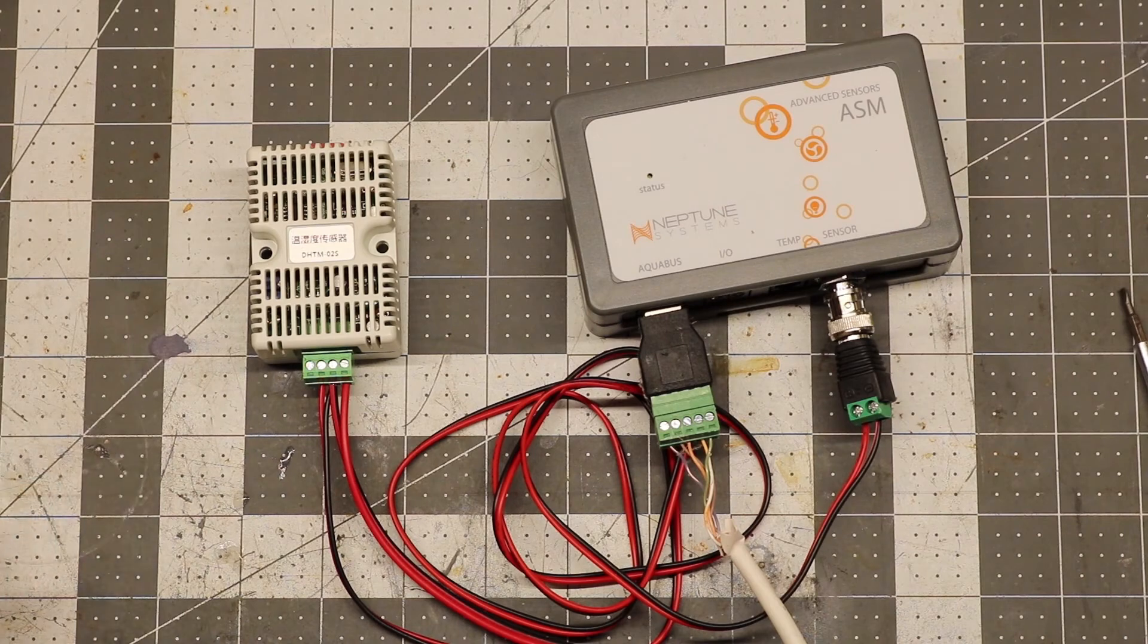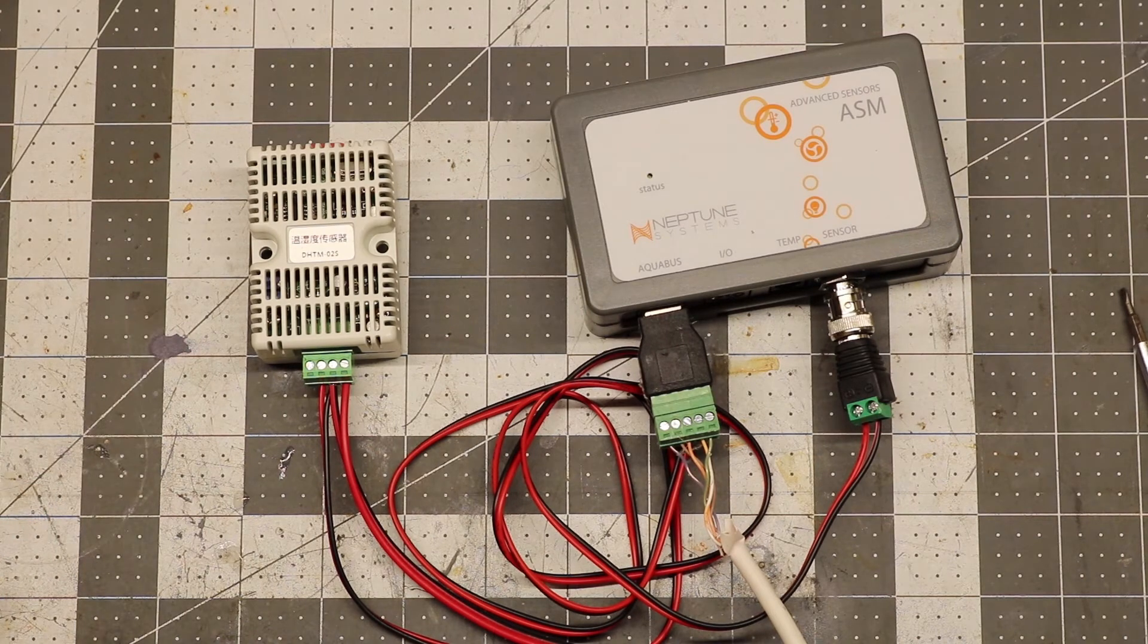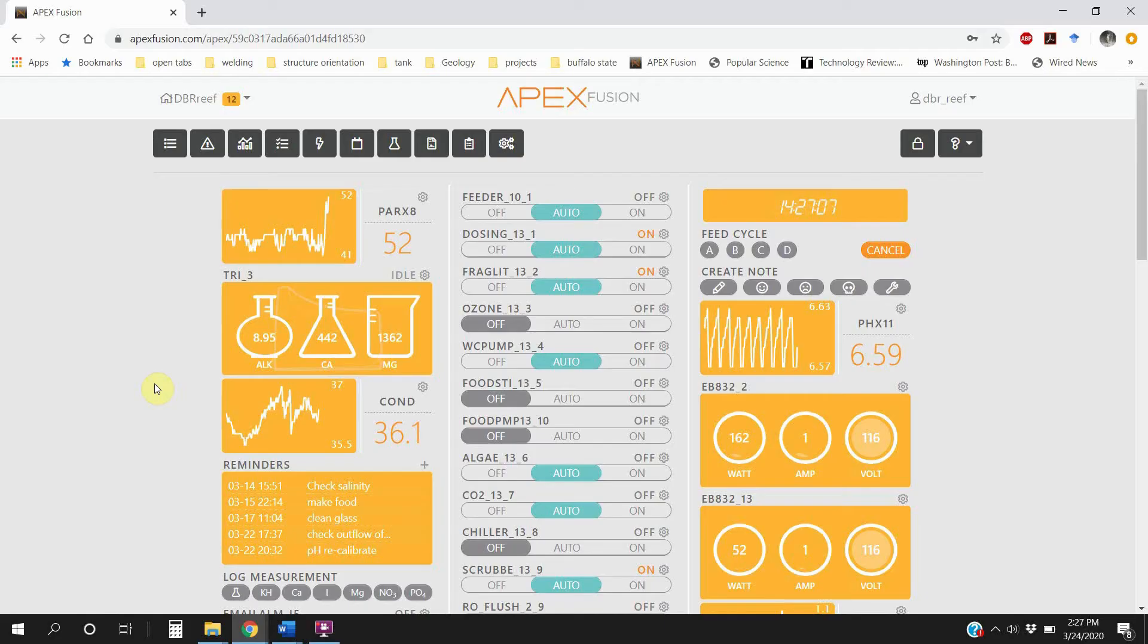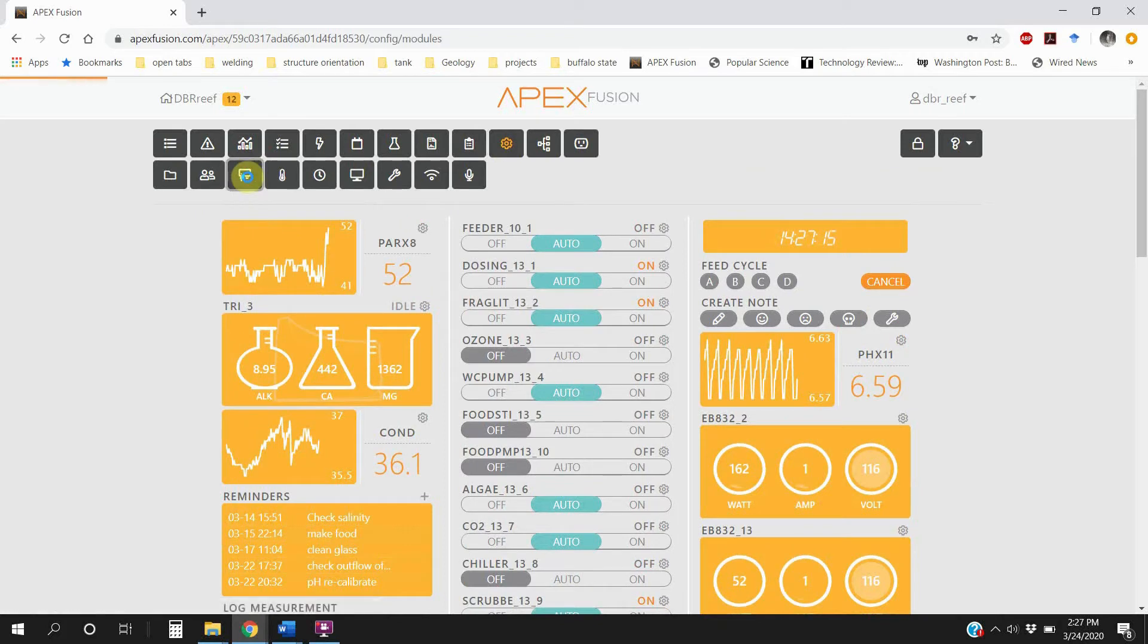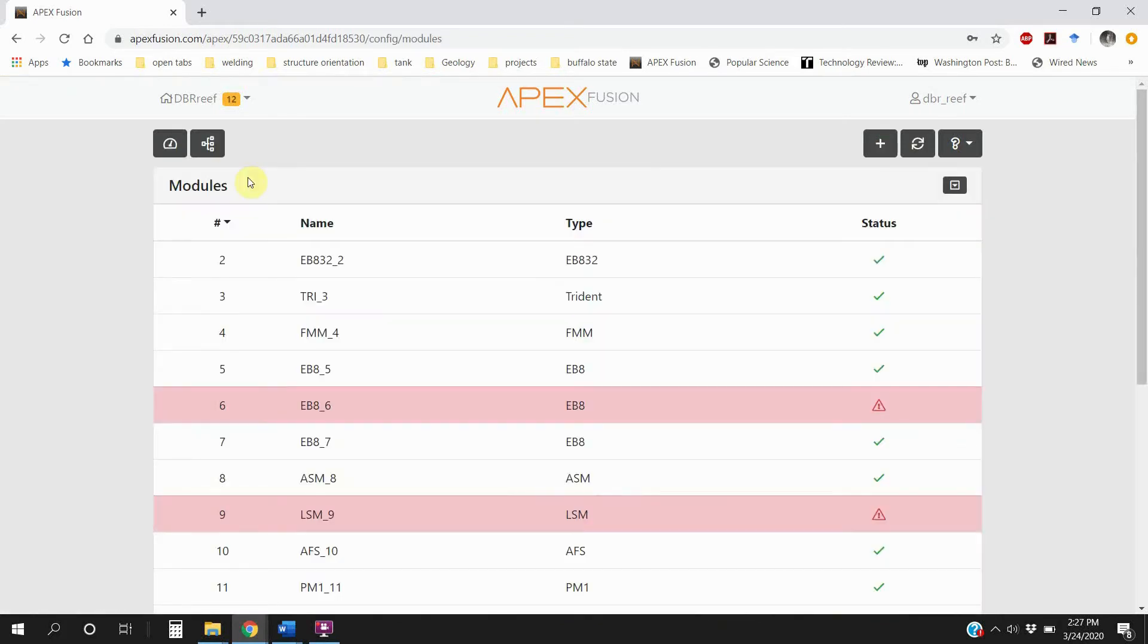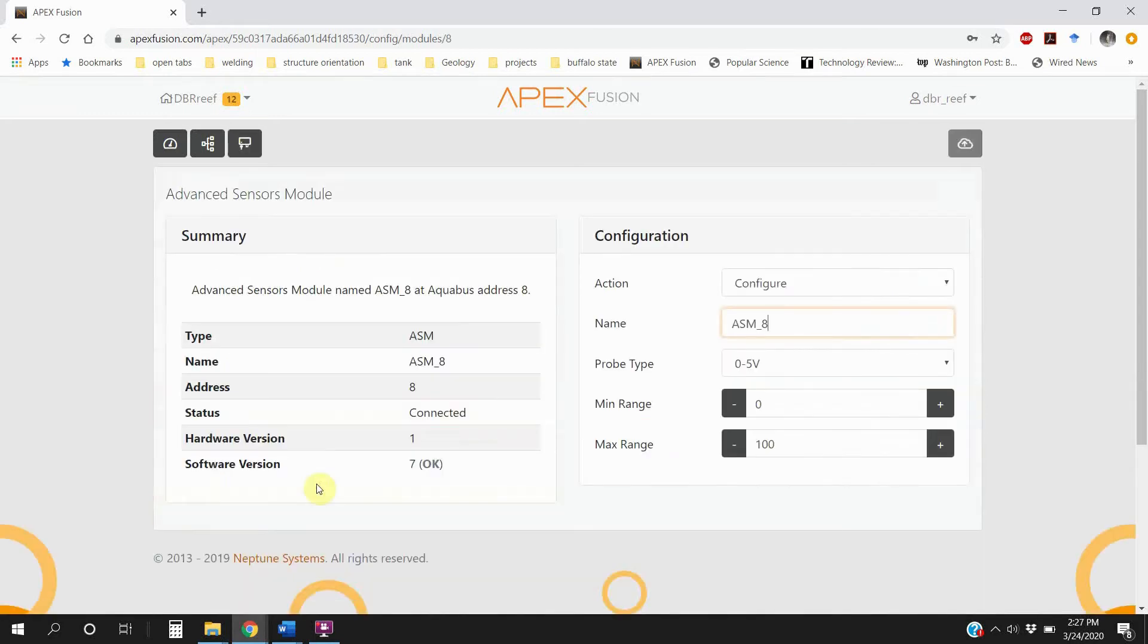So now we need to go and program the ASM. So you've got it plugged in. And we're going to need to go to the modules page. So if you're using Apex Fusion, the modules page is in there. And you're going to find your ASM module and click on it.